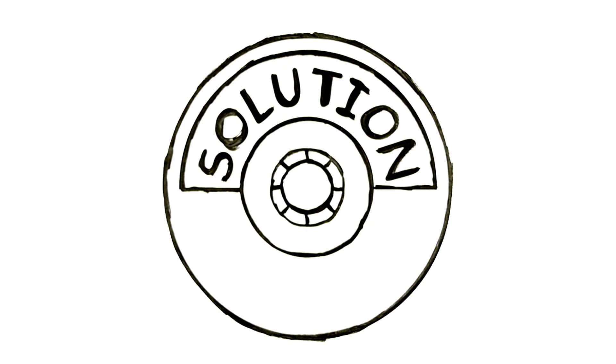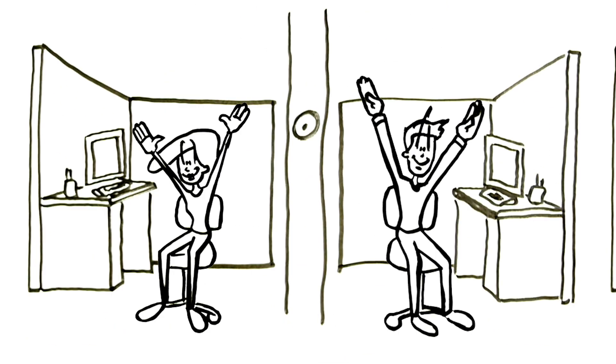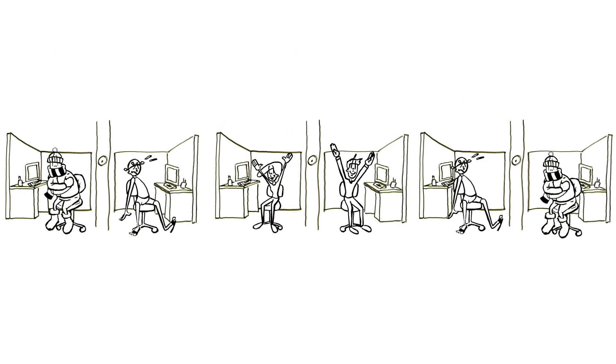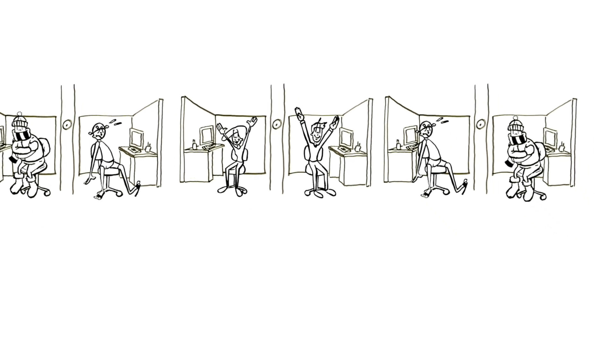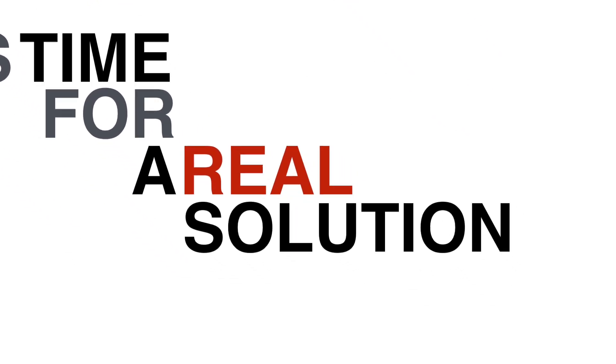The solutions that are currently available are very limited. And when you solve one problem, you often create two new ones. It's time for a real solution.